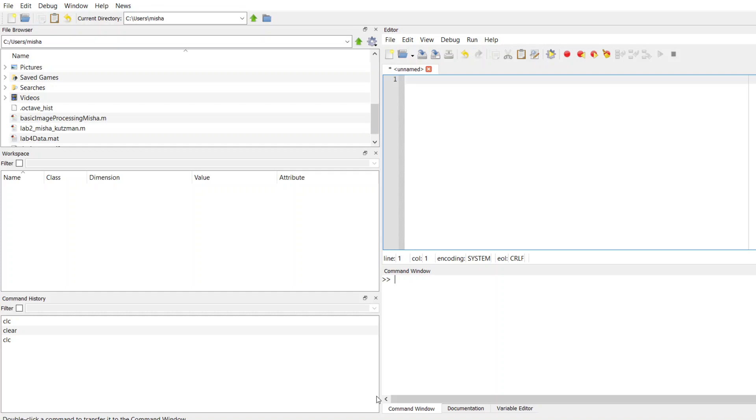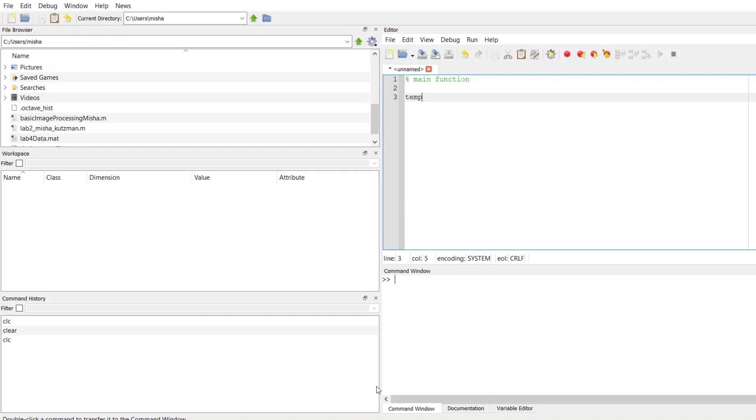I'm going to call this my main function, and in my main function, suppose I want to create a variable called temp for temperature, and I'm just going to set this to 25 for 25 degrees Celsius. Then I want to write a function that's going to convert the temperature from Celsius to Fahrenheit.